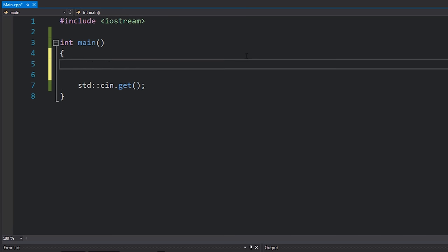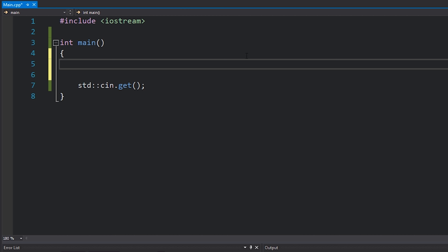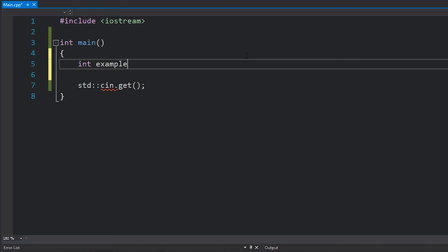Defining an array is quite simple. Suppose I wanted an array of five integers — I would simply write the type I want the array of, then give it a name, for example 'example', and then in square brackets I put how many I want, so we'll say five. And that's it — I now have an array of five integers. I've basically allocated enough space to store five integers.